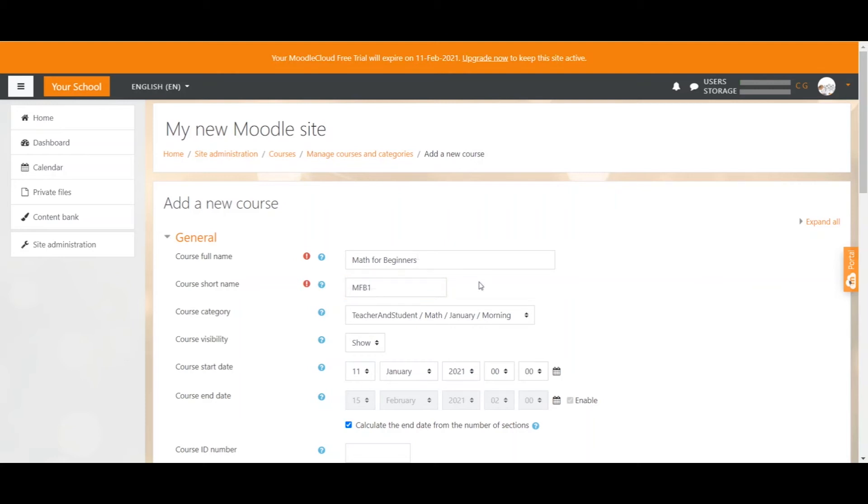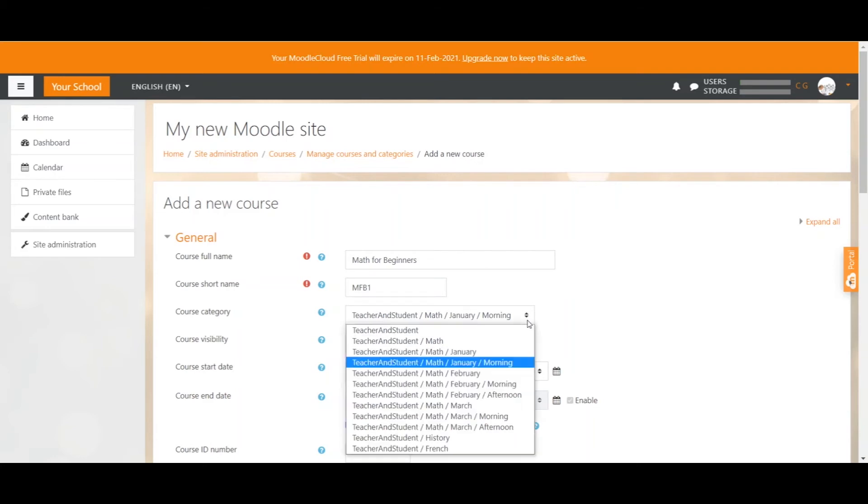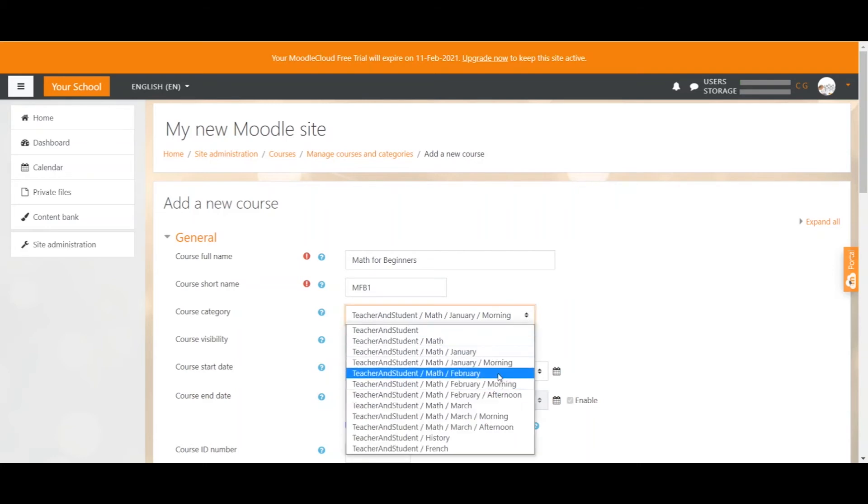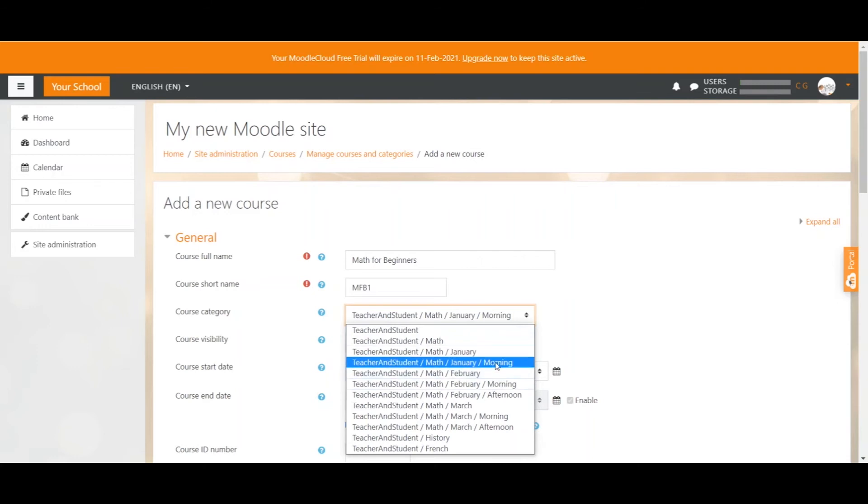Now that we have provided the names we can see the course category. Since we already selected the course category before, it is displayed correctly here. But you can always change the category by selecting one from the drop down menu and this menu displays all the categories that you have created before.